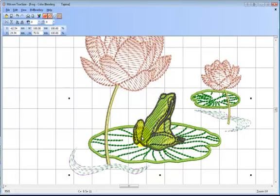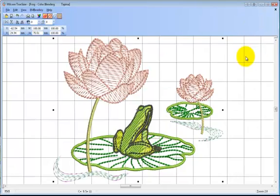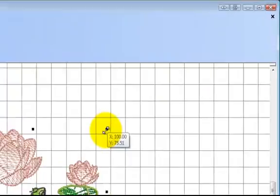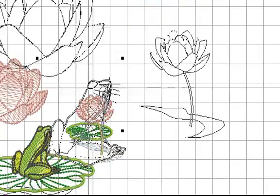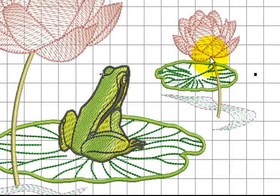TrueSizer will resize EMB files and recalculate the stitch count, but there may be some elements that won't work so well. There is, of course, a limit to how small or large you can make any design. If you made the satin stitch so large that it might have been 10 millimeters across, well that's not going to work out.